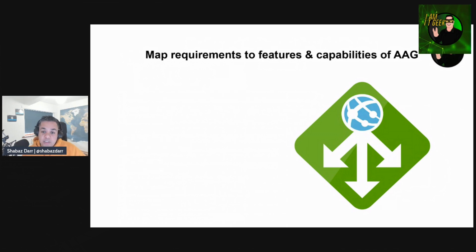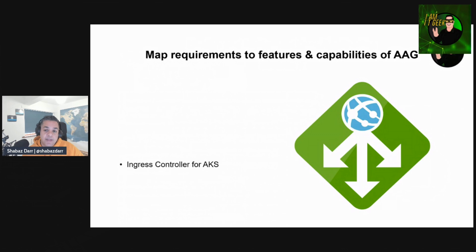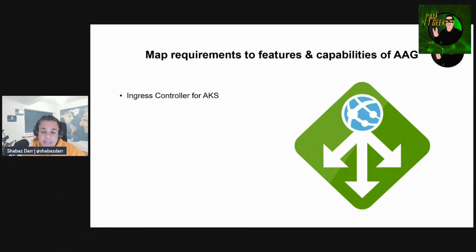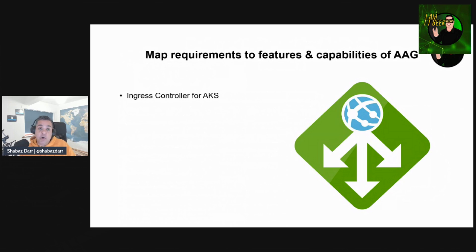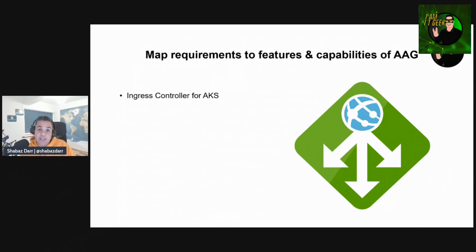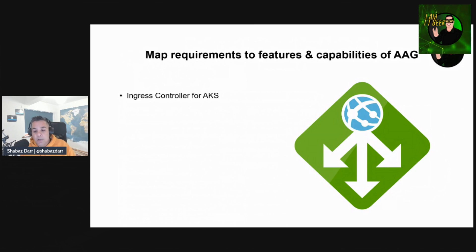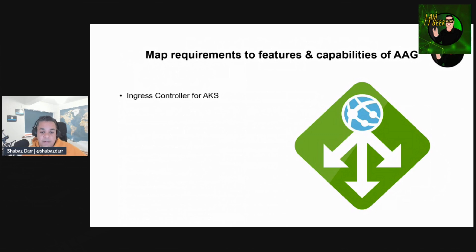Application Gateway Ingress Controller, or AGIC, allows you to use Application Gateway as an ingress for AKS or Azure Kubernetes Services. The ingress controller runs as a pod within the AKS cluster and consumes Kubernetes ingress resources and converts them to an Application Gateway configuration that allows the gateway to load balance traffic to the Kubernetes pods. The ingress controller only supports Application Gateway Standard v2 and WAF v2 SKUs.